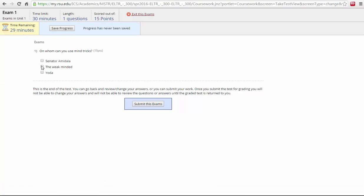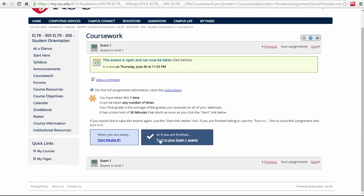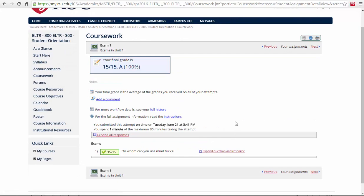Once you have completed the test, select the submit button and then turn in your exam to complete your work.